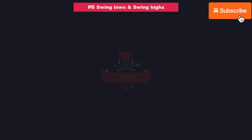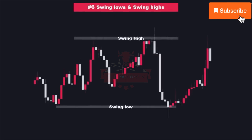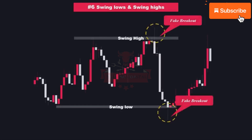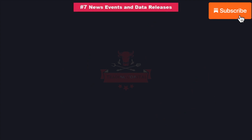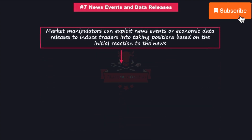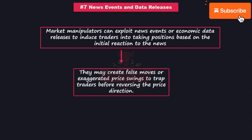Number six is swing lows and swing highs. Inducement zones can appear at swing highs and swing lows, which are levels where market manipulators may deceive traders by creating false breakouts or reversals. Next is news events and data releases. Market manipulators can exploit news events or economic data releases to induce traders into taking positions based on the initial reaction to the news. They may create false moves or exaggerated price swings to trap traders before reversing the price direction.